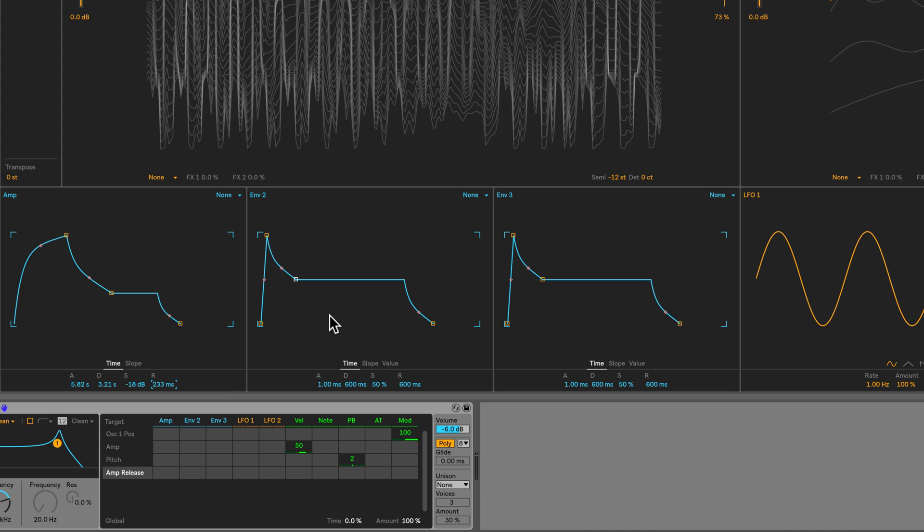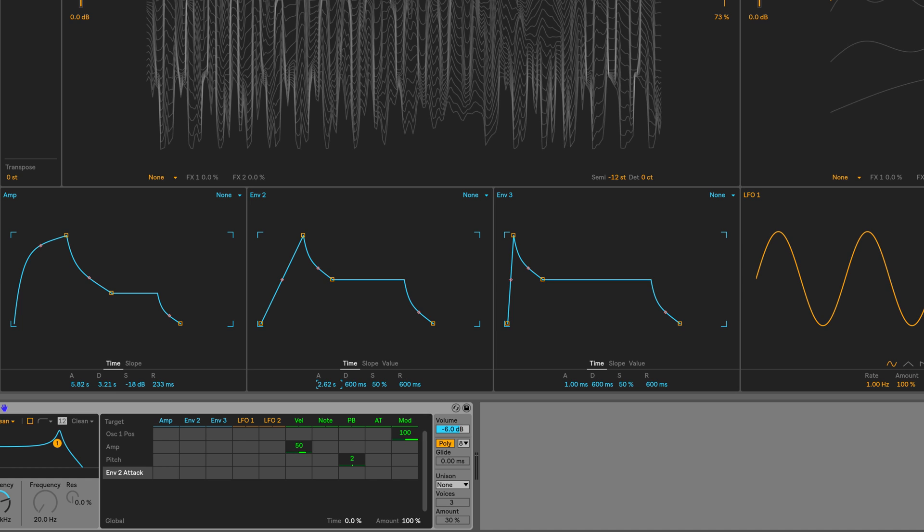Next, we're going to use envelope 2 to modulate a bunch of different parameters. So let's first set it up. I'm going to give this a long attack as well, approximately 2.7 seconds. Decay a bit short at about 600 milliseconds or so. I'll up the sustain a bit to about 68%.